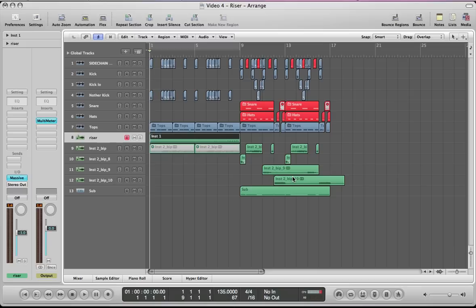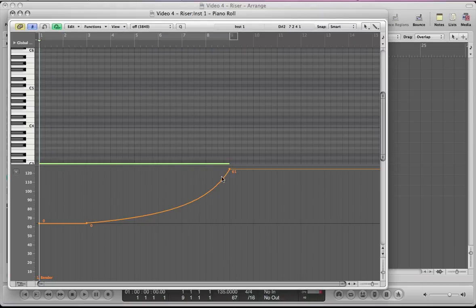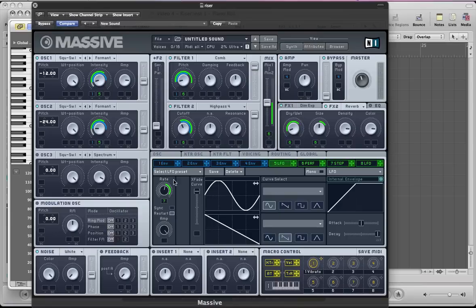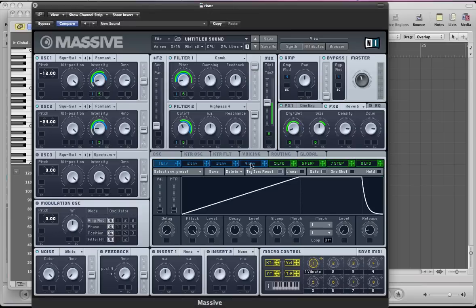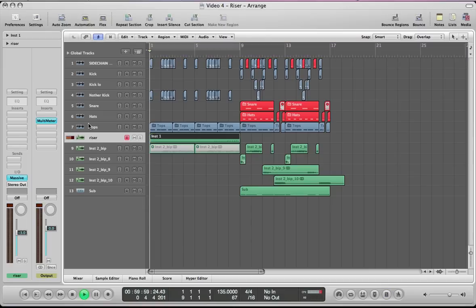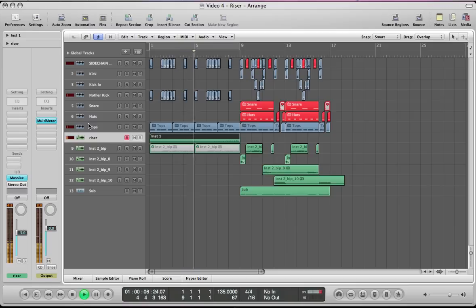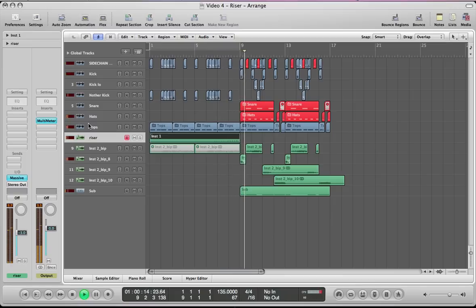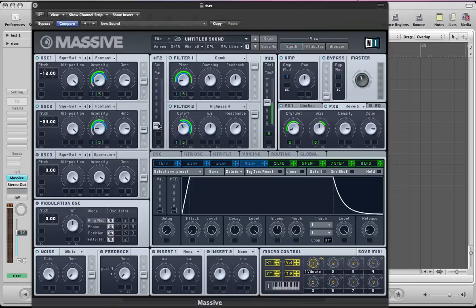So there we have our sound, all controlled inside Massive — apart from the pitch bend on the MIDI, which I could replace with an envelope to control the pitch of the oscillators, but it's quite cool to use that pitch bend for more control over the curve. I hope you enjoyed that tutorial and found it useful. I hope it's given you some good ideas on how to create your own uplifters and risers inside Massive using envelopes and LFOs to modulate them in that way. Any questions, please get in touch — hope to see you again soon, cheers.